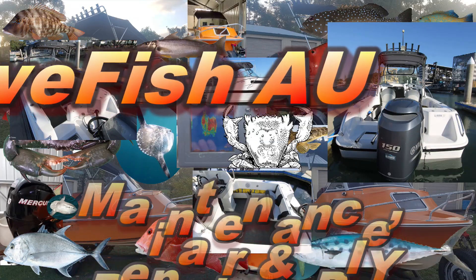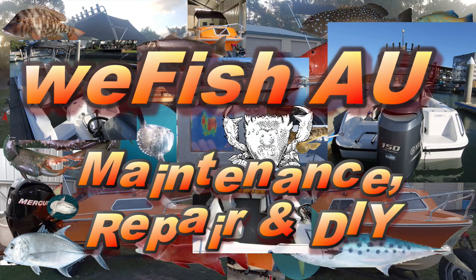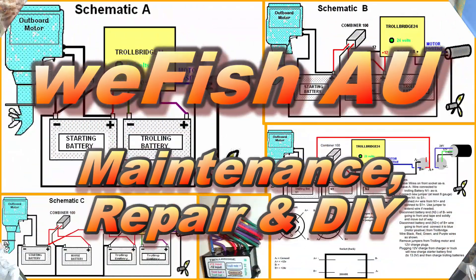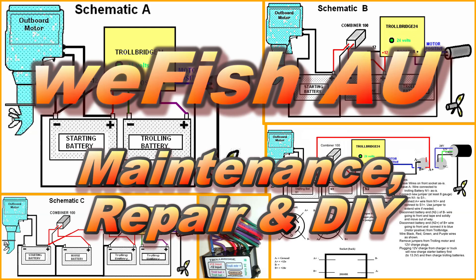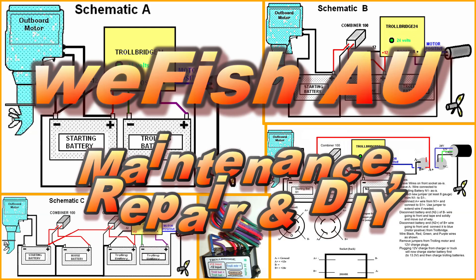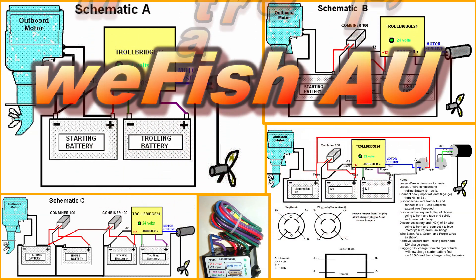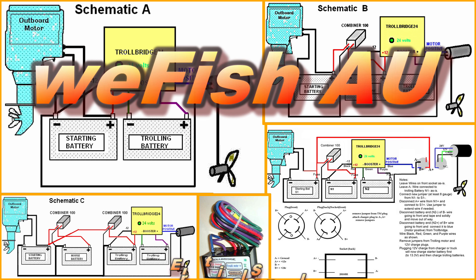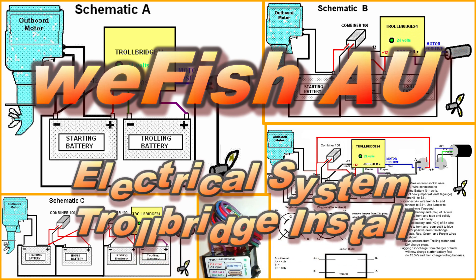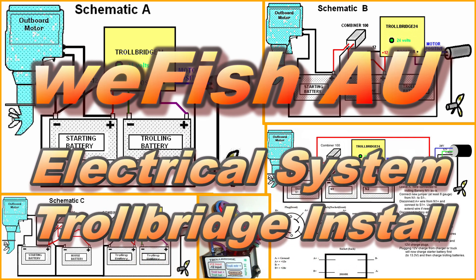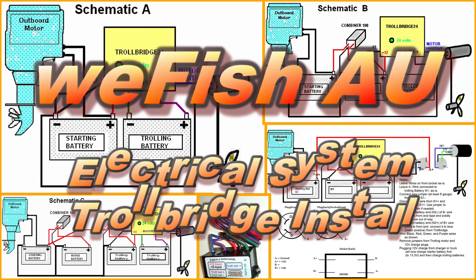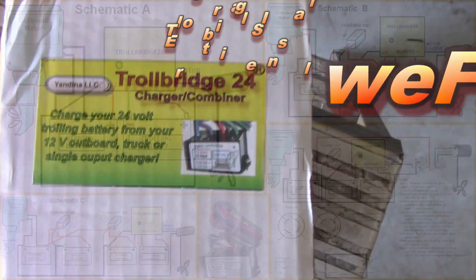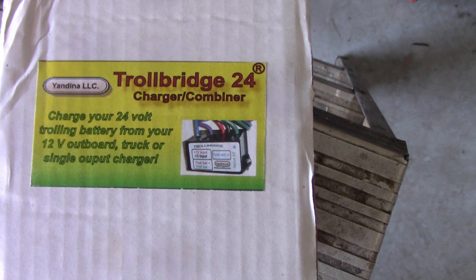G'day YouTubers, once again we are returning to the series on my electrical system and this time we're going to have a look at the Trollbridge installation. The Trollbridge is a piece of electronics that allows me to charge the 24 volt battery system from my 12 volt alternator and it's called the Trollbridge because it's used for trolling motor batteries. So let's have a look at how I installed it and how it works.